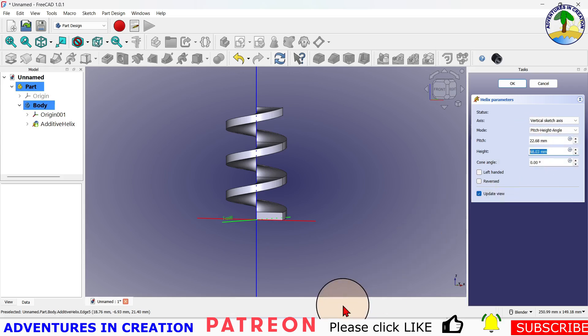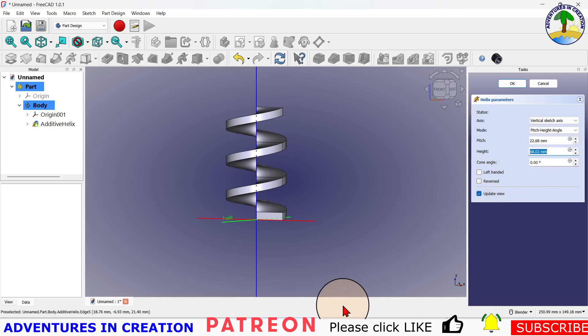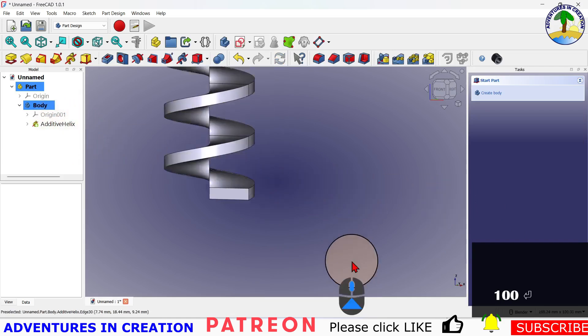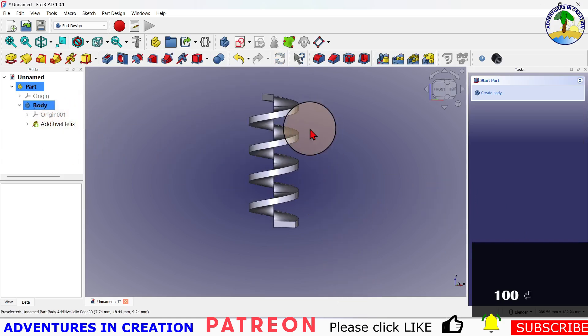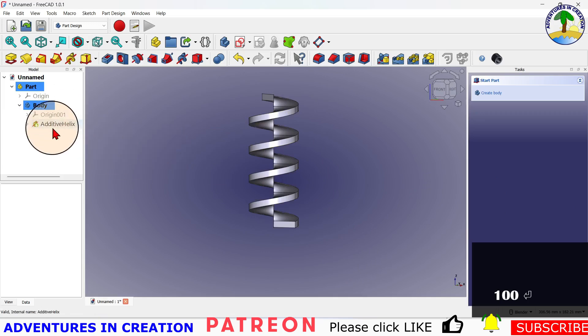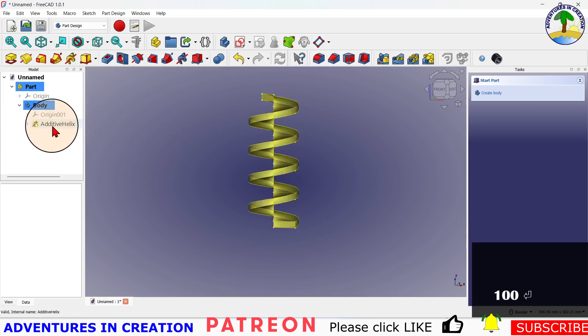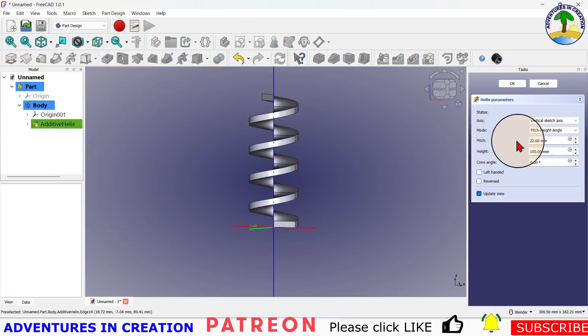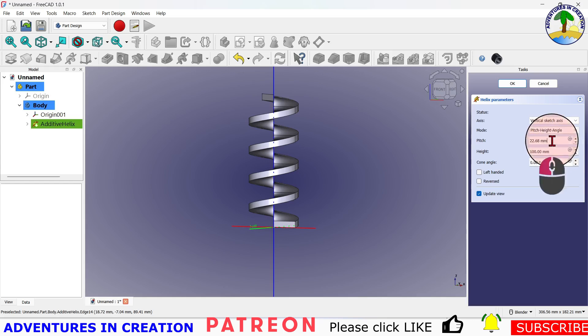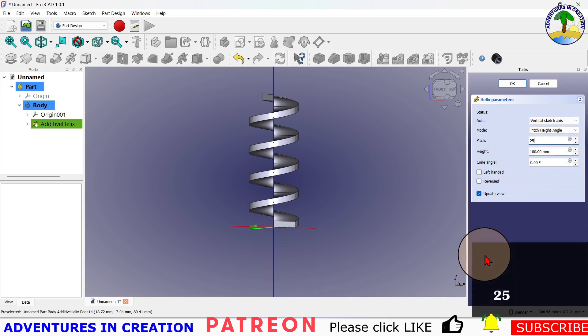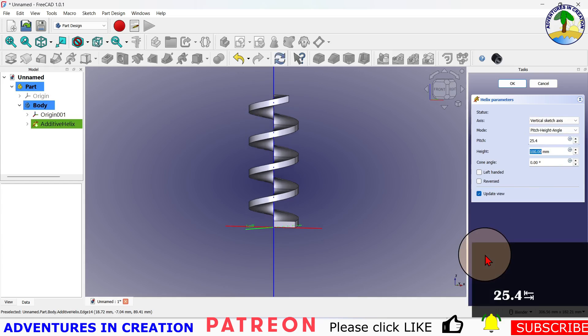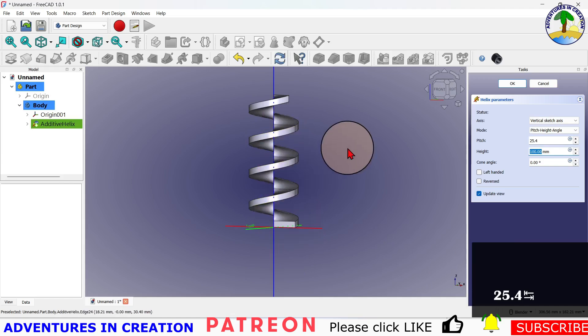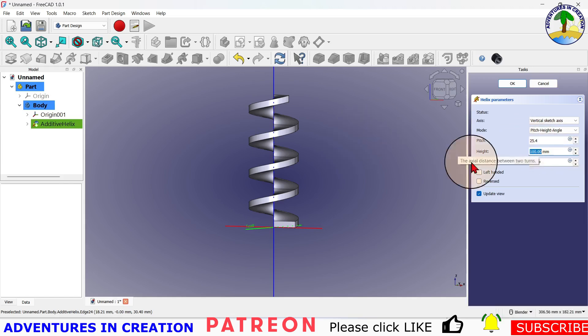I'm going to call my height 100 millimeters. One thing: when you hit the enter key it closes that dialogue, so I'm going to right-click here and say edit helix because I haven't finished yet. I'm going to make my pitch 25.4 millimeters. I'm going to just use the tab key to move to the next one. Now, 25.4 for those of you who are familiar with inches to millimeter conversion, 25.4 millimeters is one inch, so I have a one-inch pitch.